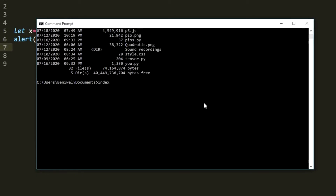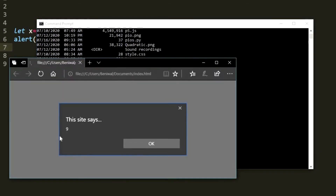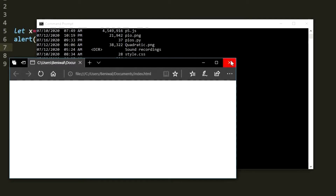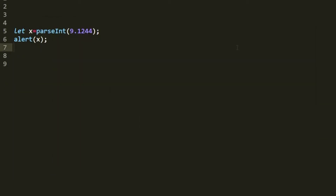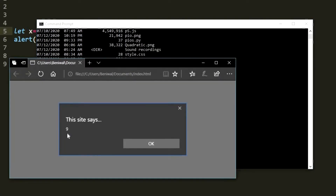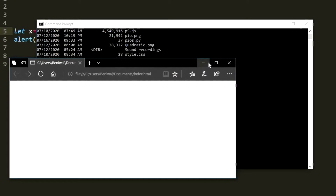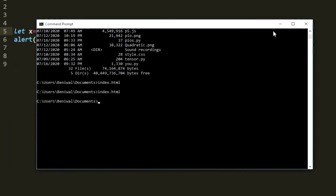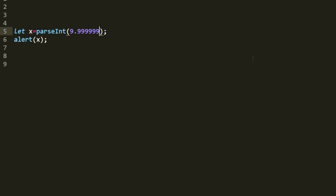Running our index.html file, we got 9 in our output — no problems there. If we change the number to 9.999999, save and run the HTML file, we get 9 again. Any digits after the decimal point are ignored by this method.